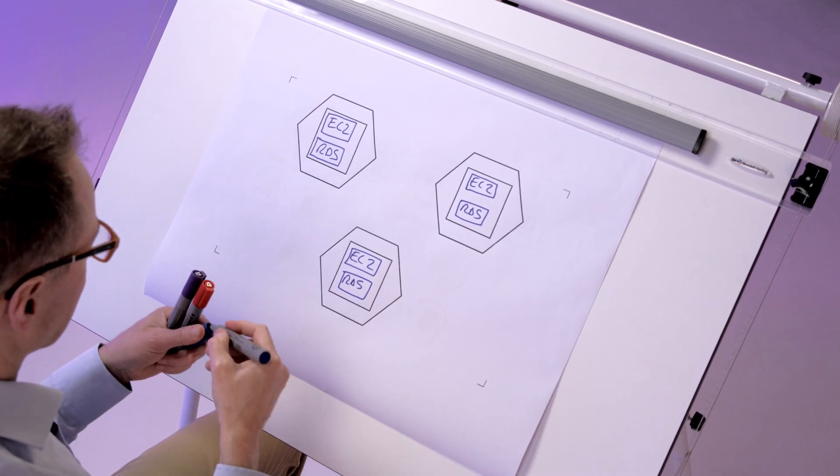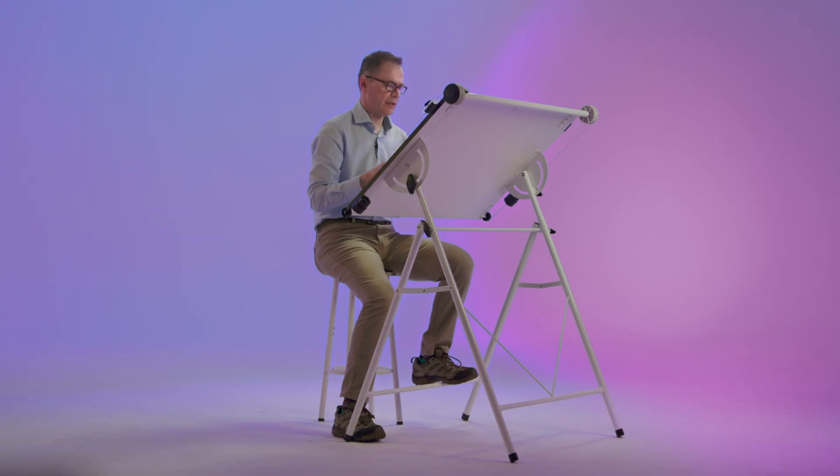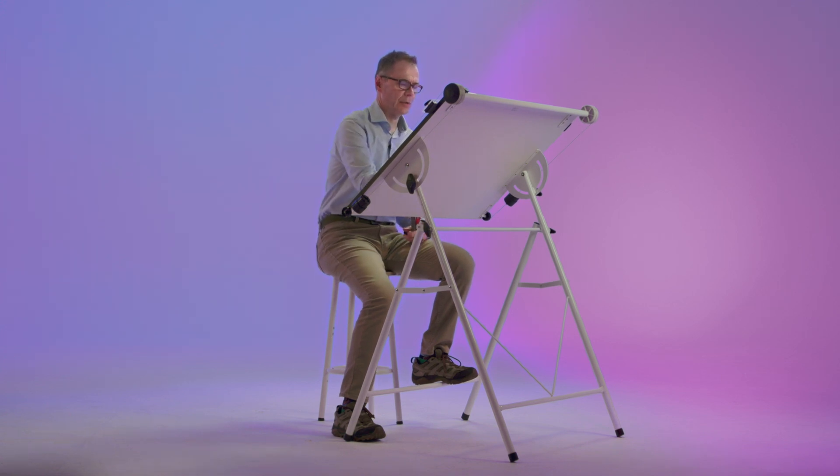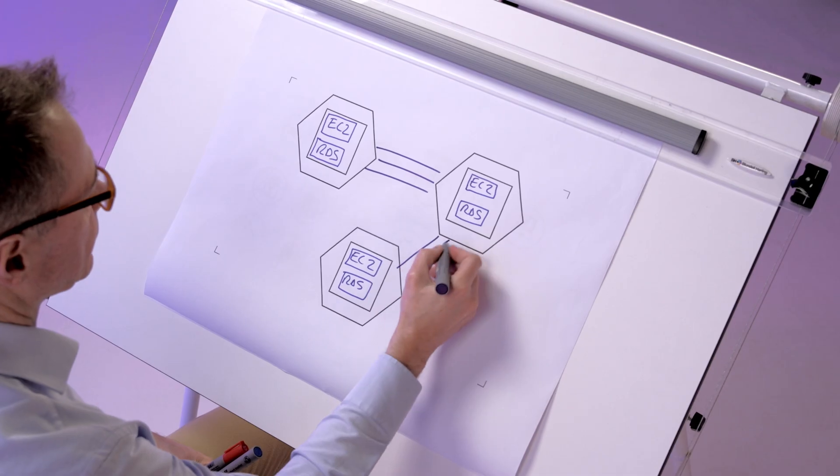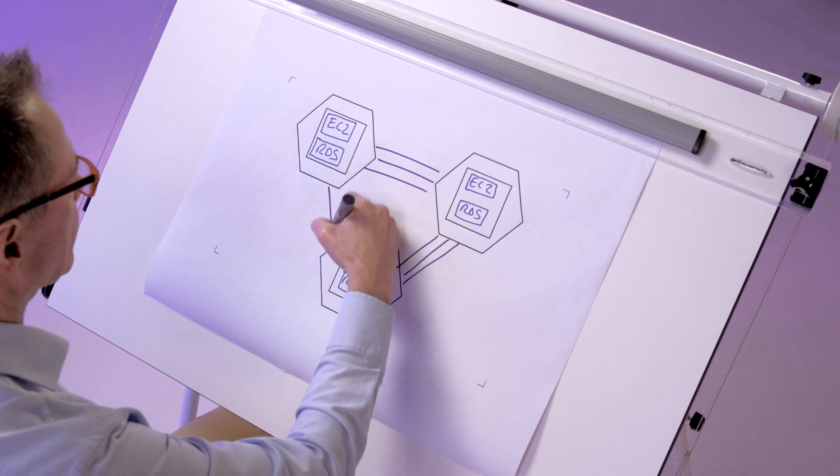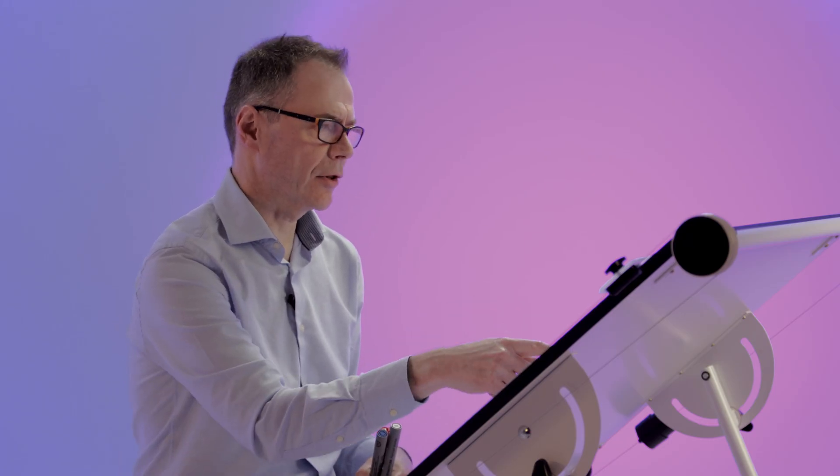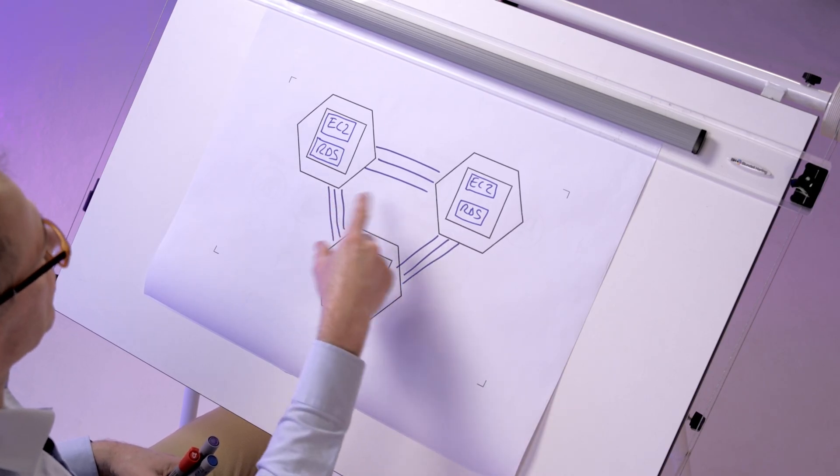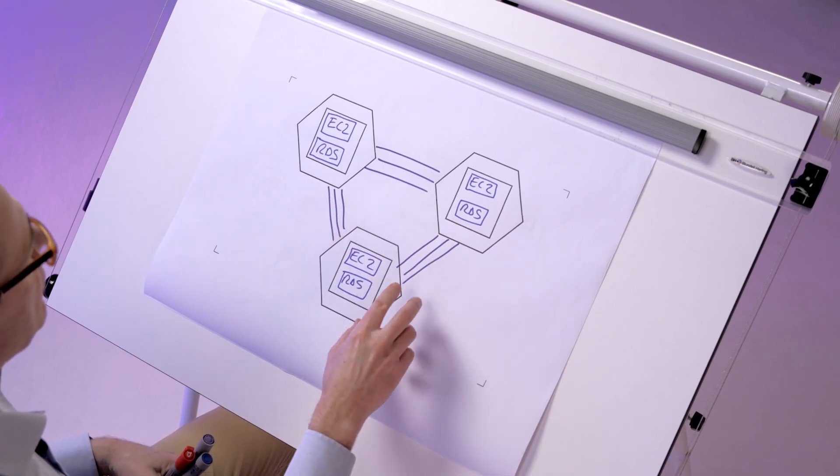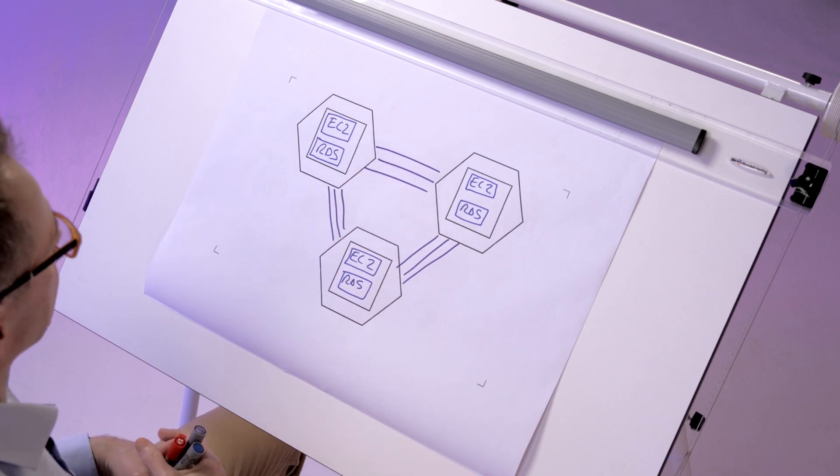And don't forget the availability zones are all joined together with multiple diverse metro fiber connections as well. For this drawing I've only drawn three connections between the availability zones but there are many more paths than that.